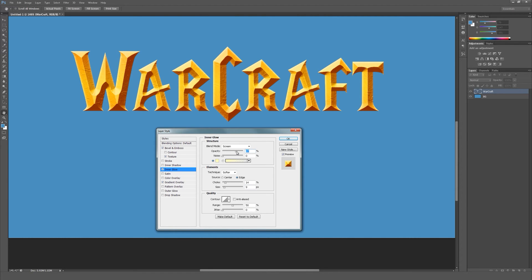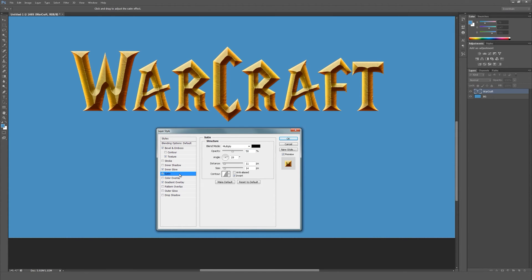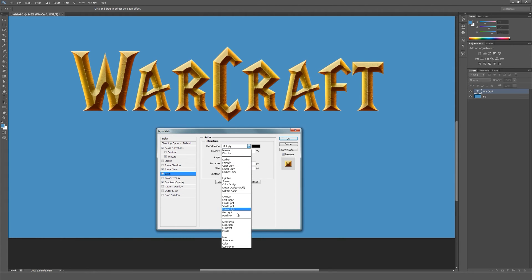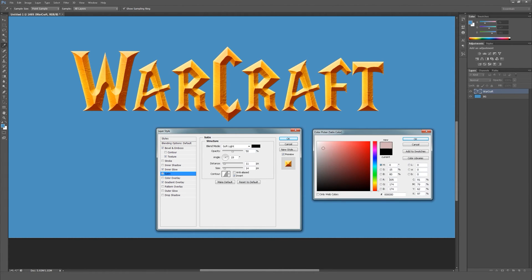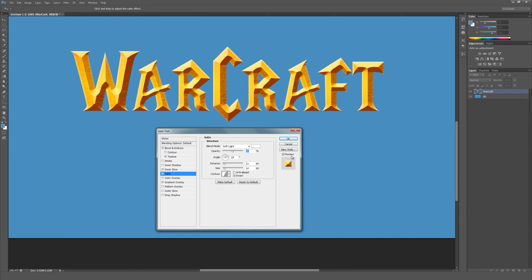Just decrease the opacity a bit. Now you can see this will add more color and detail to our text as well.